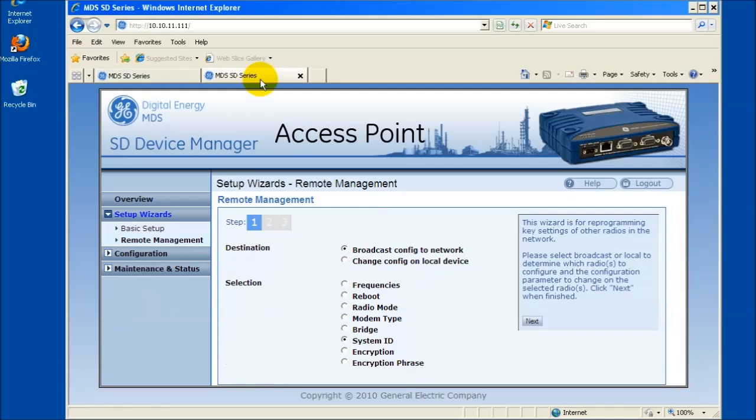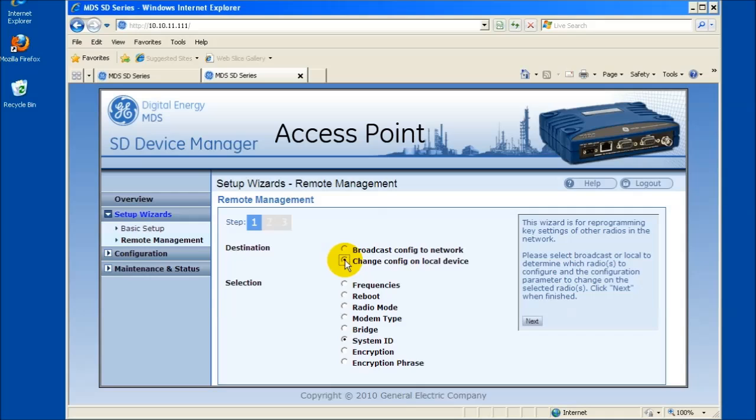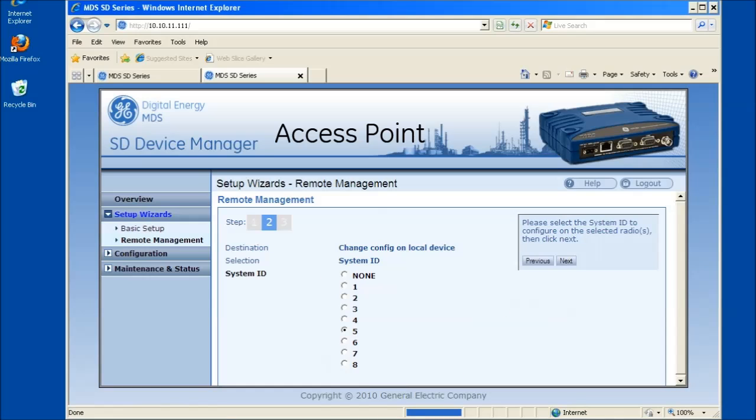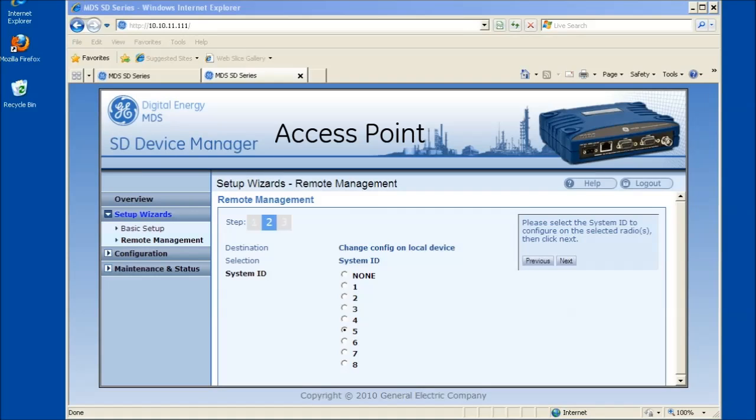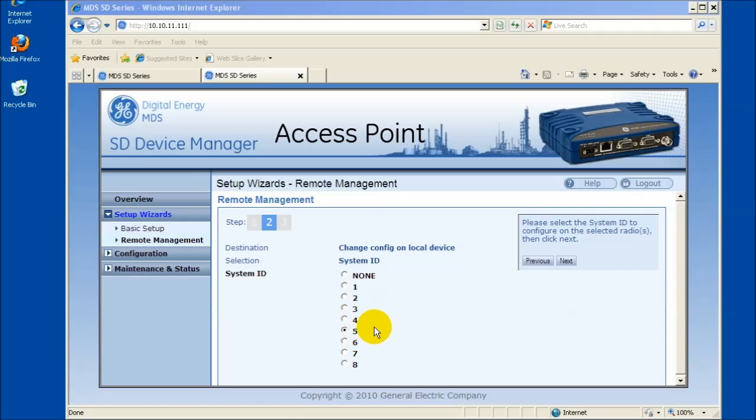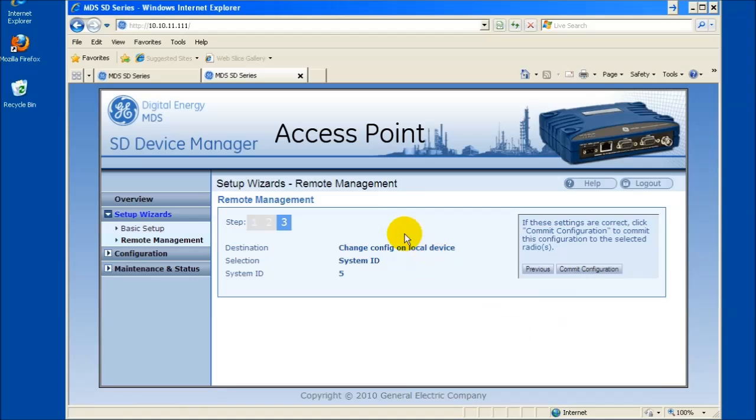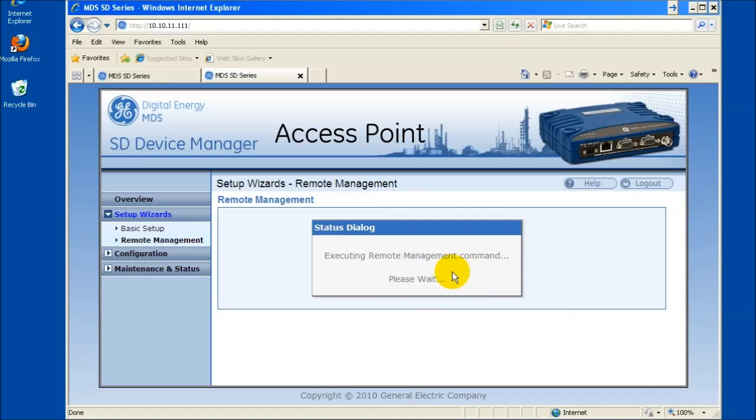To fix this, return to the access points web browser session and select Change Configuration on Local Device for the destination. Click Next. Select the desired system ID. Note the access point must have the same system ID as the remotes in his network to communicate. Review the choices and click Commit Configuration when satisfied. Follow the on-screen directions.